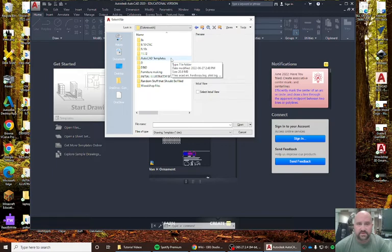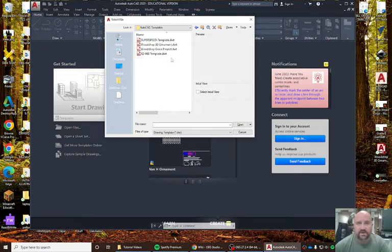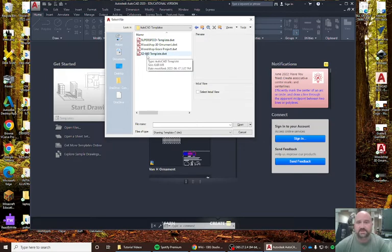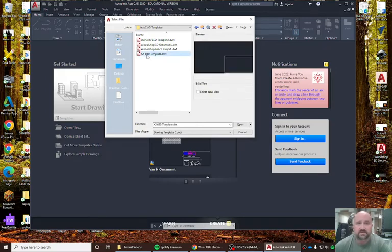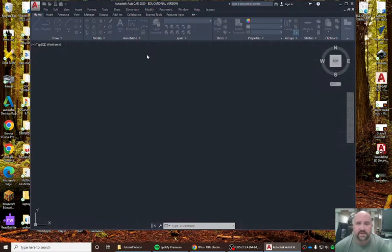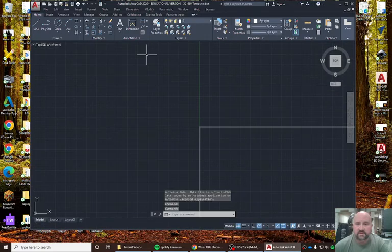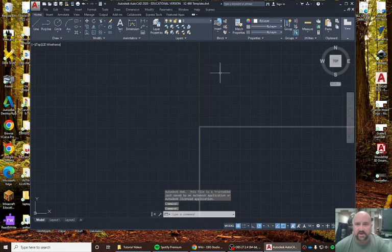For this one, we're looking at the AutoCAD template for making the cutting board. Here's the X2660. That's our laser. Click on that. And that is how we open up an AutoCAD template.